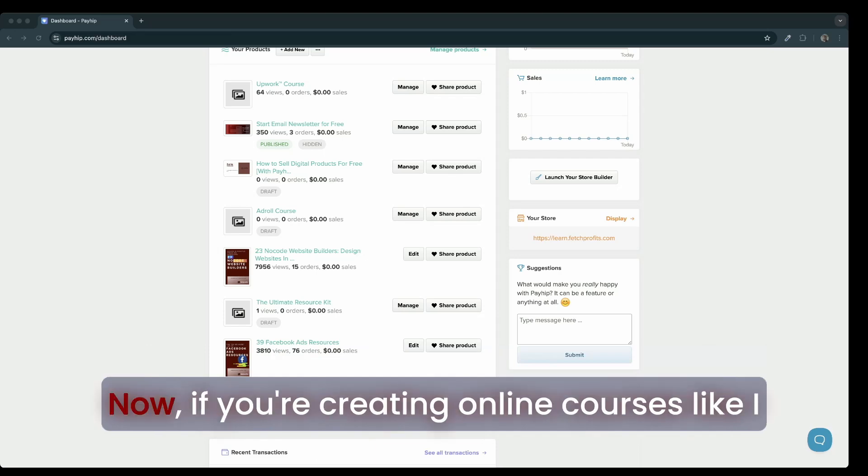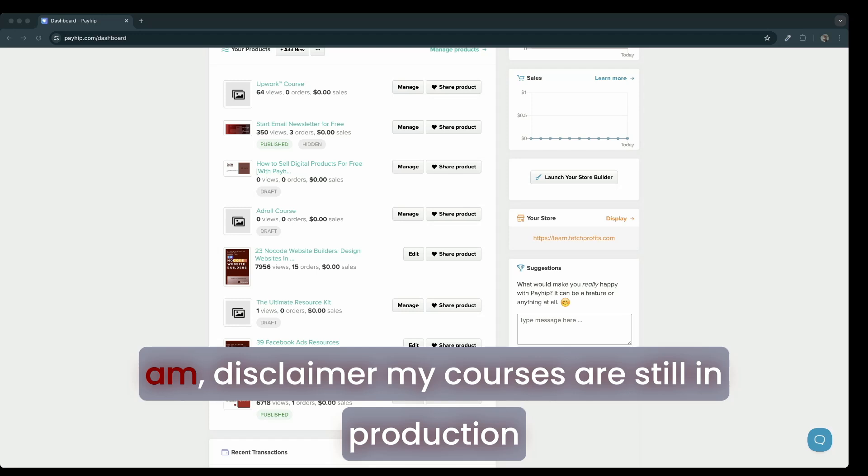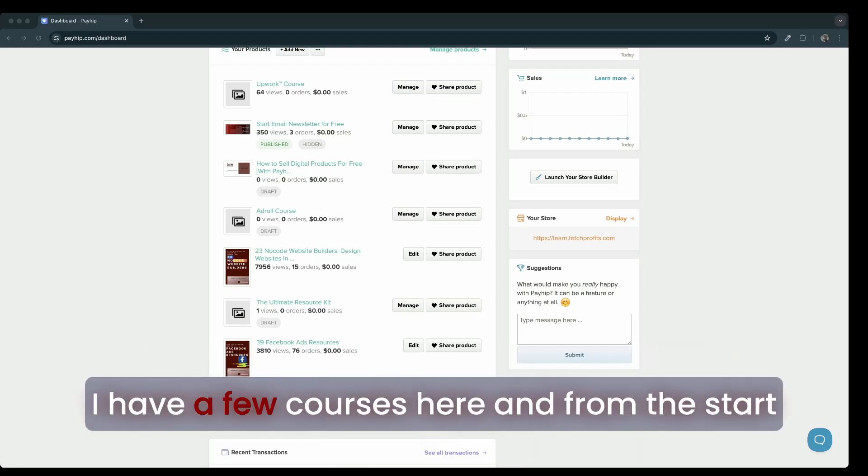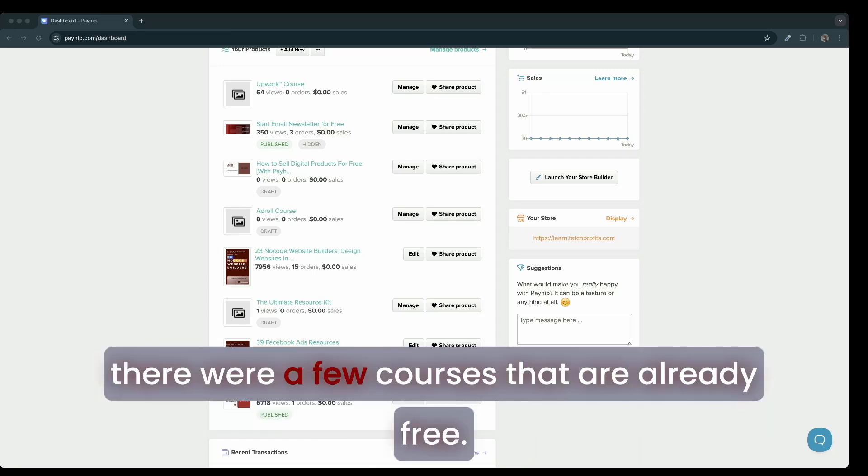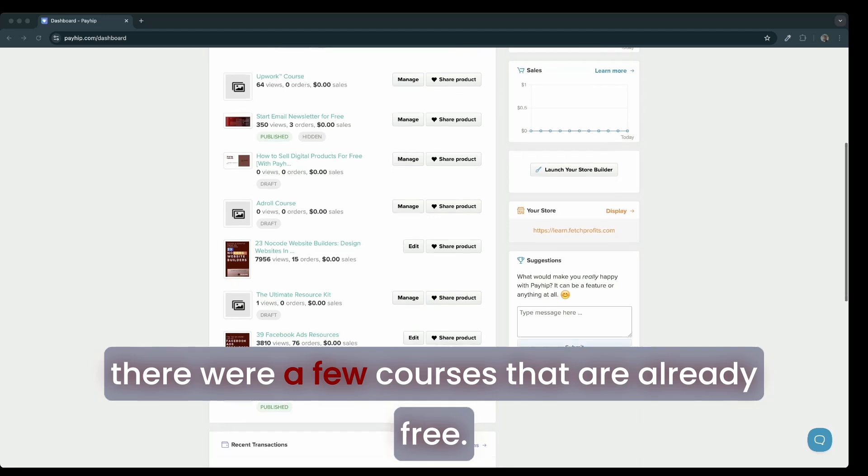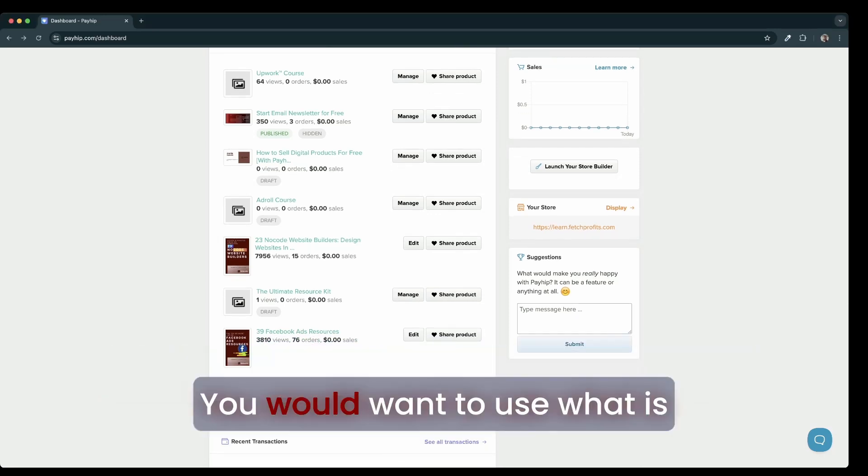If you're creating online courses like I am, disclaimer, my courses are still in production and I'm still working on a few courses. I have a few courses here and from the start, there were a few courses that are already free.